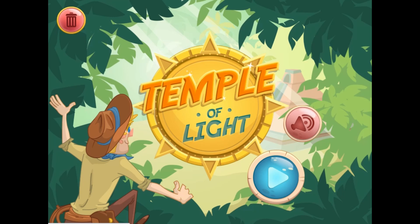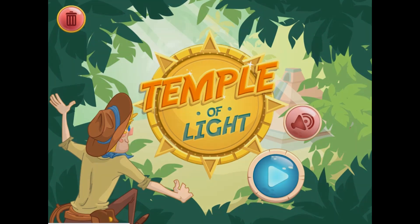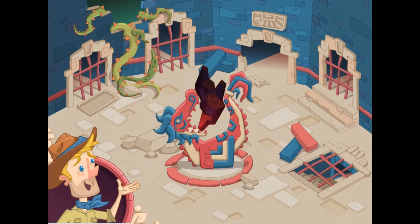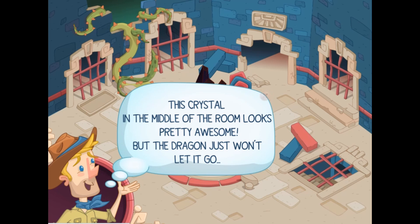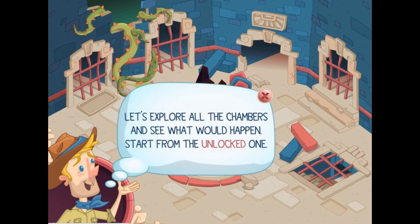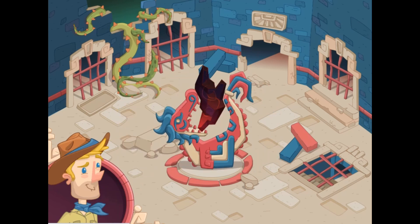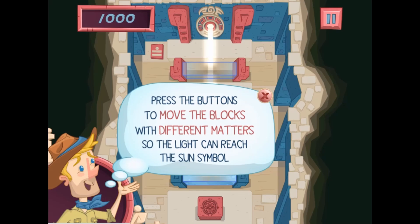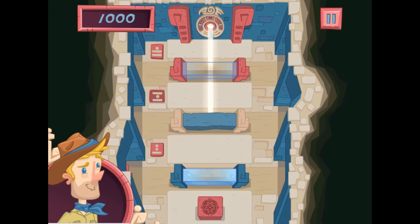Legends of Learning presents the Temple of Light game. This is a science game that makes learning about reflection, absorption, and transmission of light fun and easy to understand. In this informative, instructional game, do you dare to enter the Temple of Light?